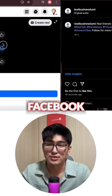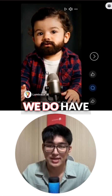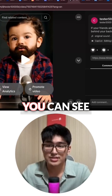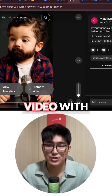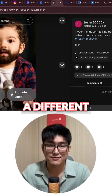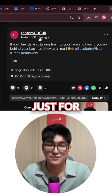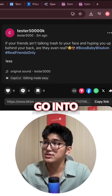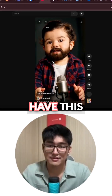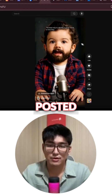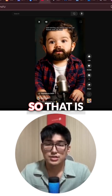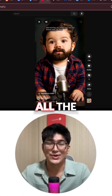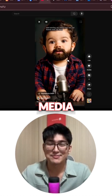Let's check out our Facebook as well. We do have the same video being posted. And on the next platform, you can see it is also the same video with a different caption. Let's go into YouTube — you can see we do have this video being posted over here as well. So that's pretty cool. You do have all the videos posted into all the different social media platforms.